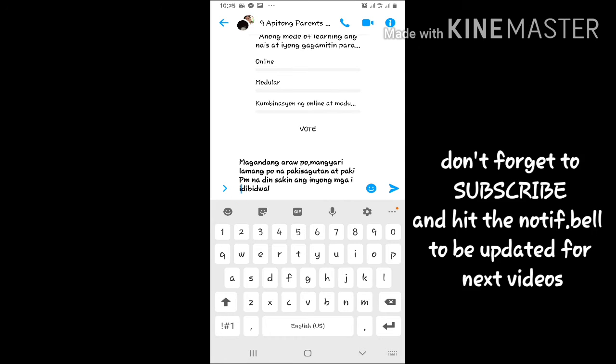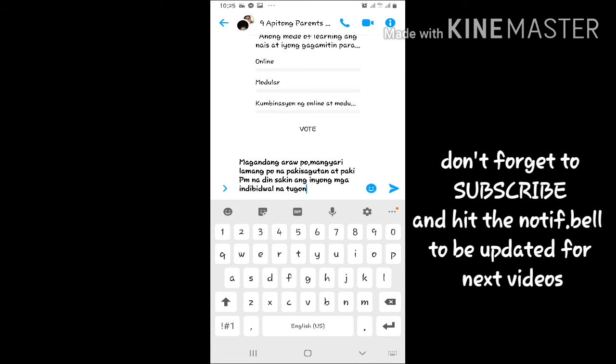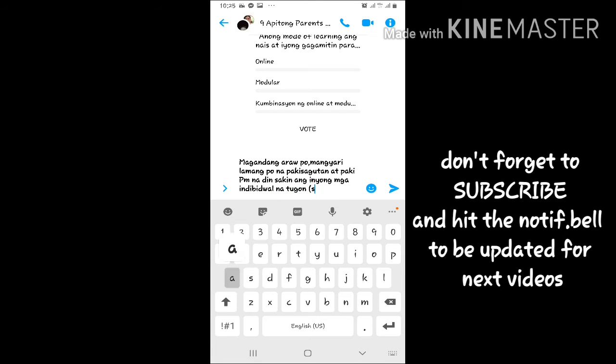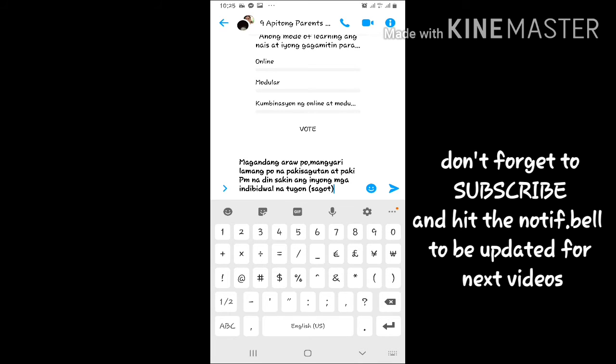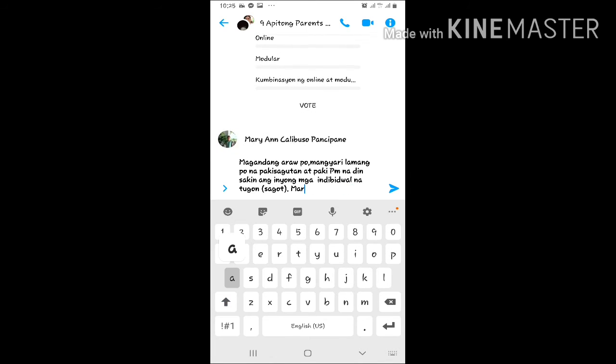Minsahe lamang ko ito. Anyway, kahit hindi sila mag-PM, makikita natin mamaya kung sino yung mga nag-vote ng online, ng modular, or ng combination.